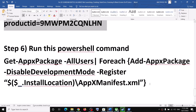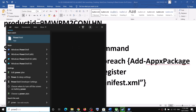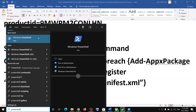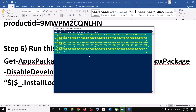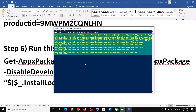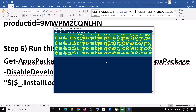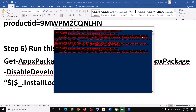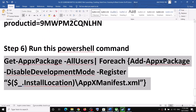The next step is to run another PowerShell command provided in the video description. Open PowerShell as administrator, paste the command, and hit Enter. This process will take some time as it installs all the default Windows apps. You may see some errors in red — just ignore them and let the process complete. Once done, close the window, restart the computer, and launch the game.